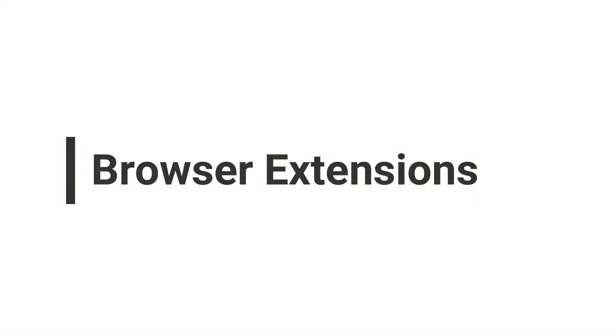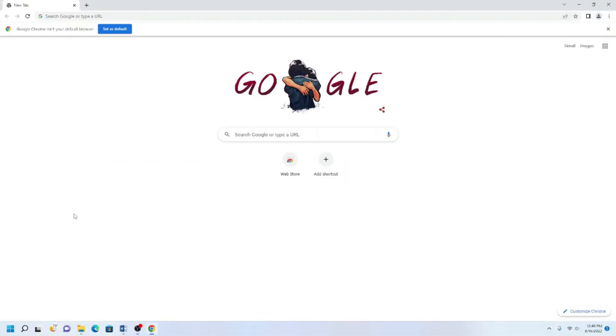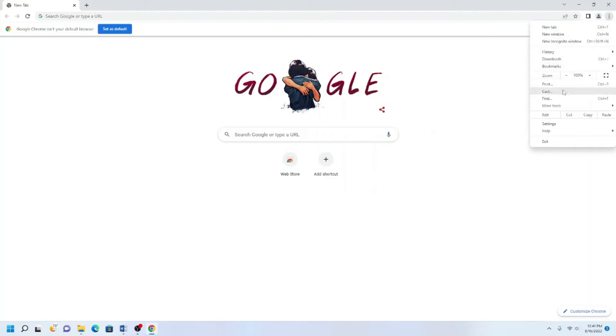Fourth, check to make sure your browser does not have any extensions that should not be there. For Chrome, go to the three vertical dots in the far right corner, then More Tools, and then click Extensions.